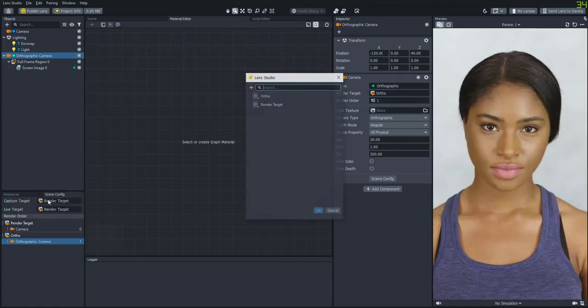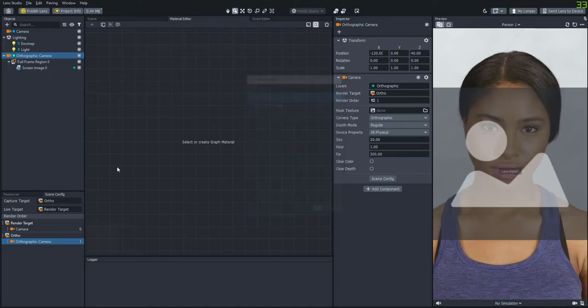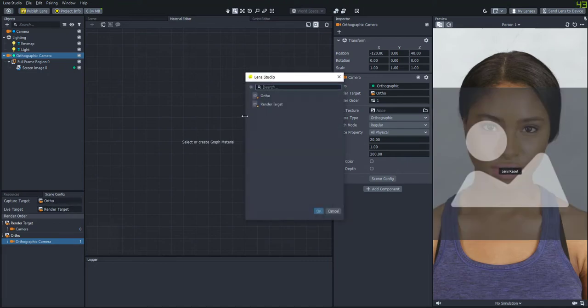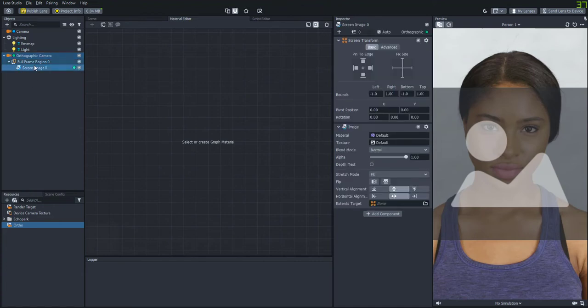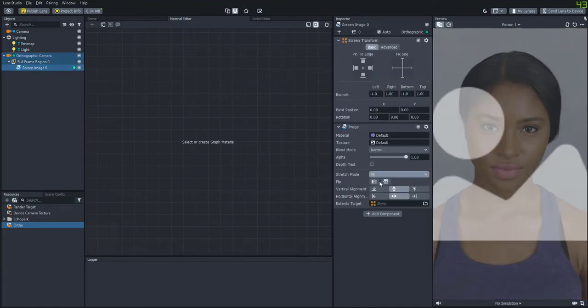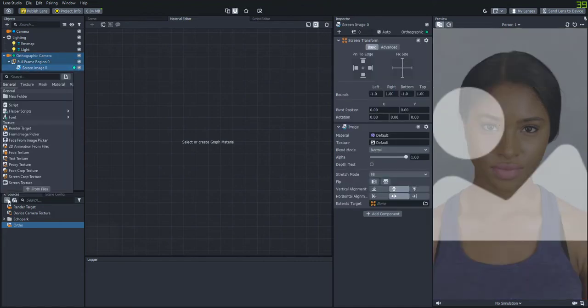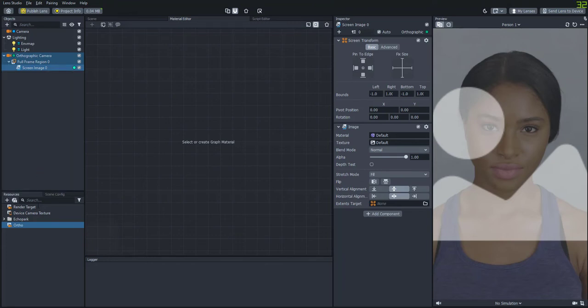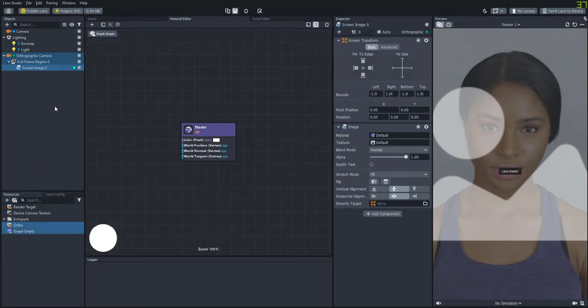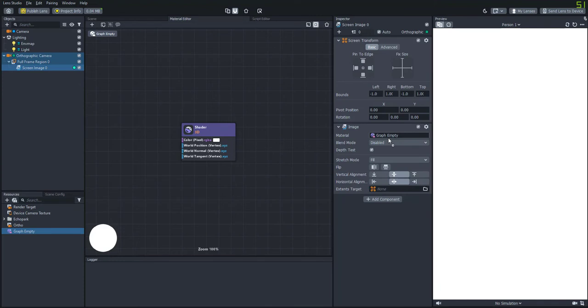And then we'll make sure that the orthographic camera is set in the scene config so that it is outputting correctly. And let's set this image to fill for the stretch mode. And let's add a new empty graph and start building. We'll add that to the image as well.